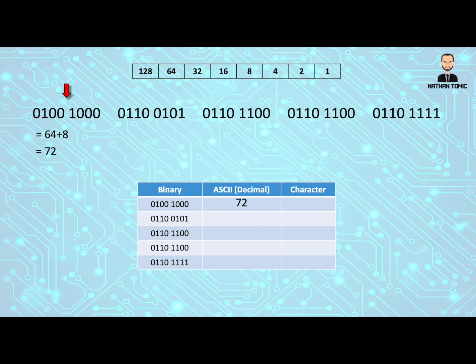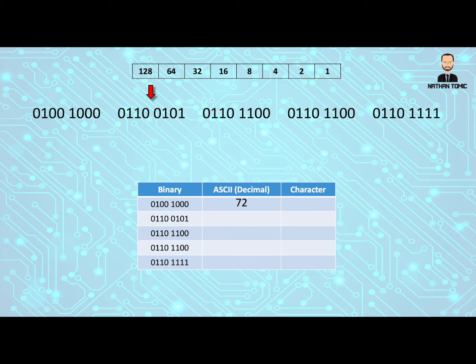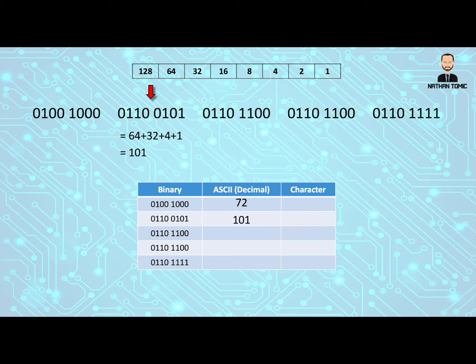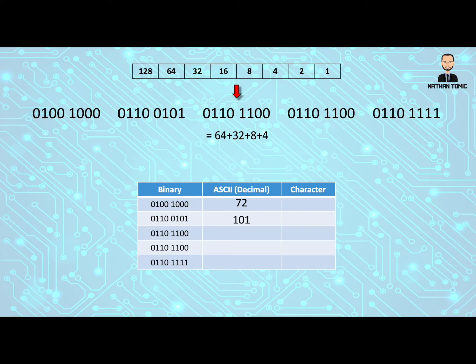Now we're not going to go straight away and look up the character. We're just going to work out all our binary first. So we look at our second byte and we work out what the values are. In this case, it's a 64, a 32, a 4 and a 1, which gives us 101. So let's put that into the second column. Then the third byte, which is a 64, a 32, an 8 and a 4, which gives us 108.